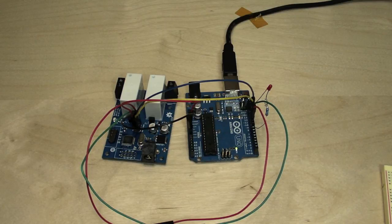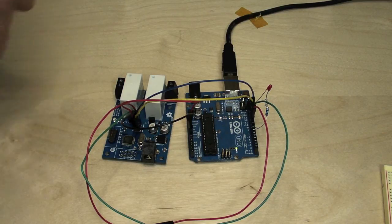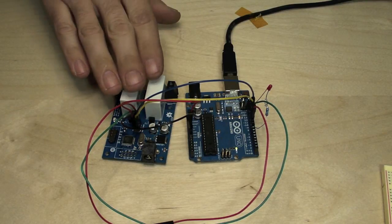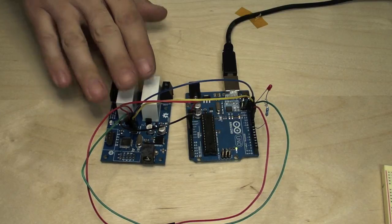And we now have a bootloader on board and we can go ahead and program this as if it was an Arduino.